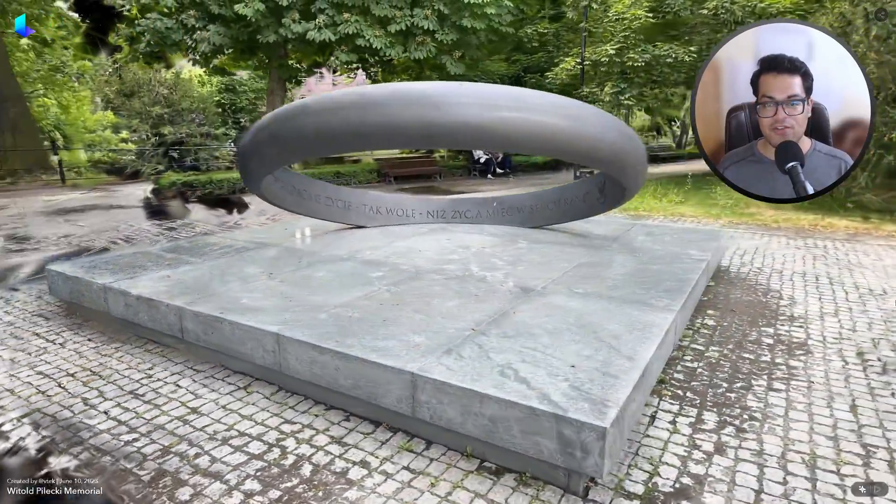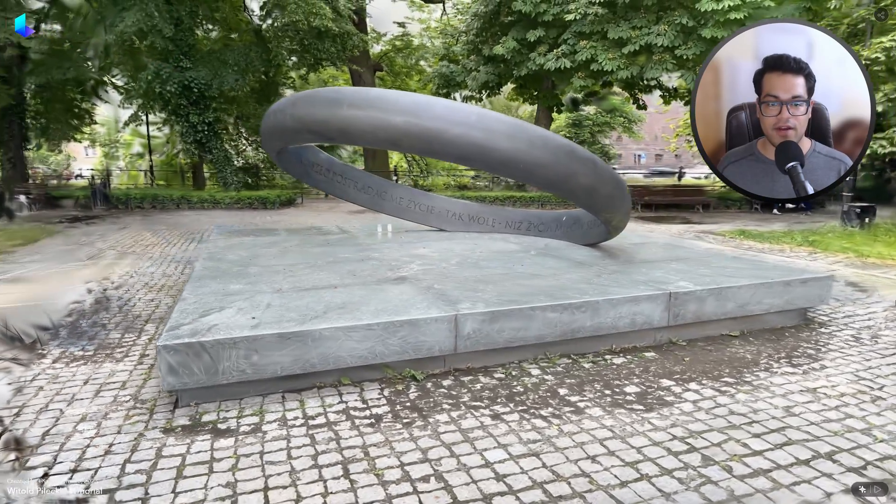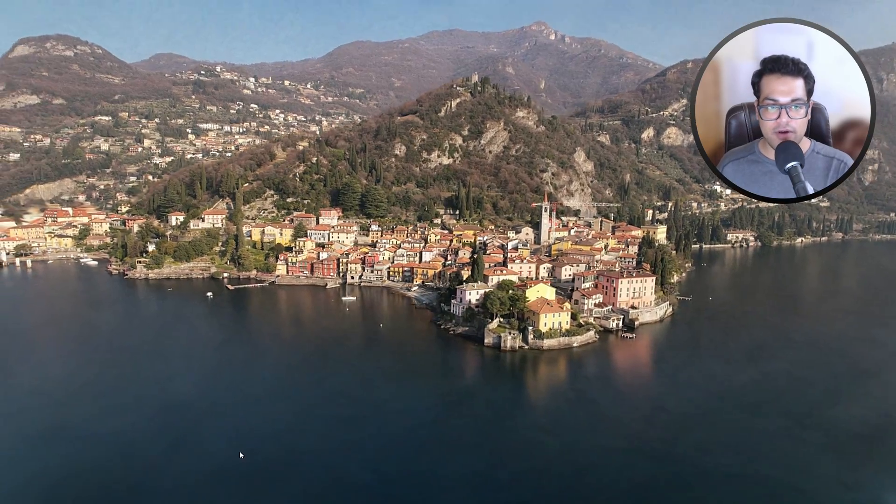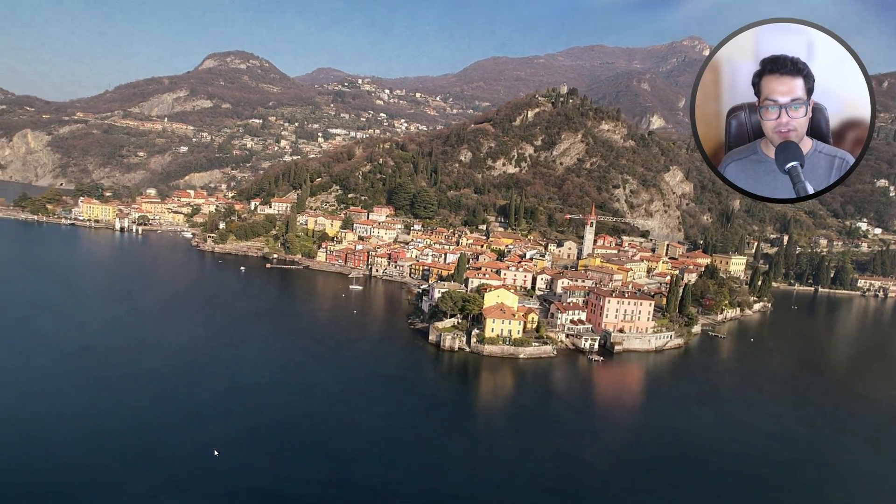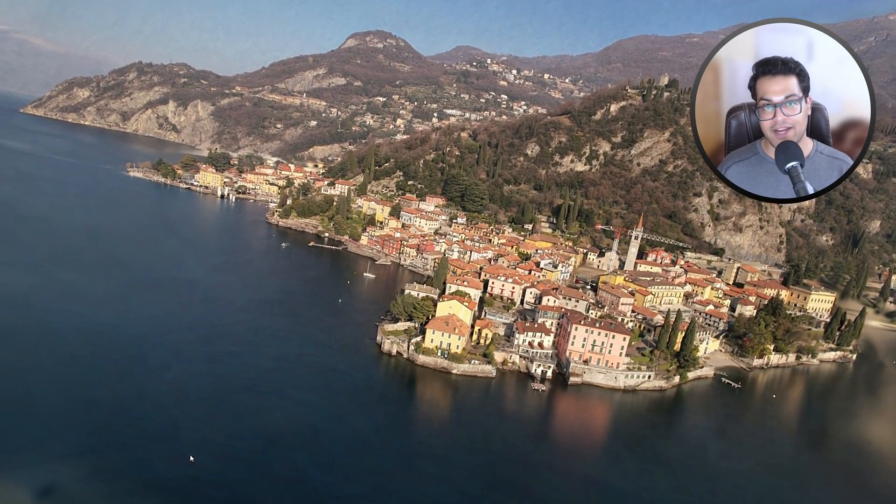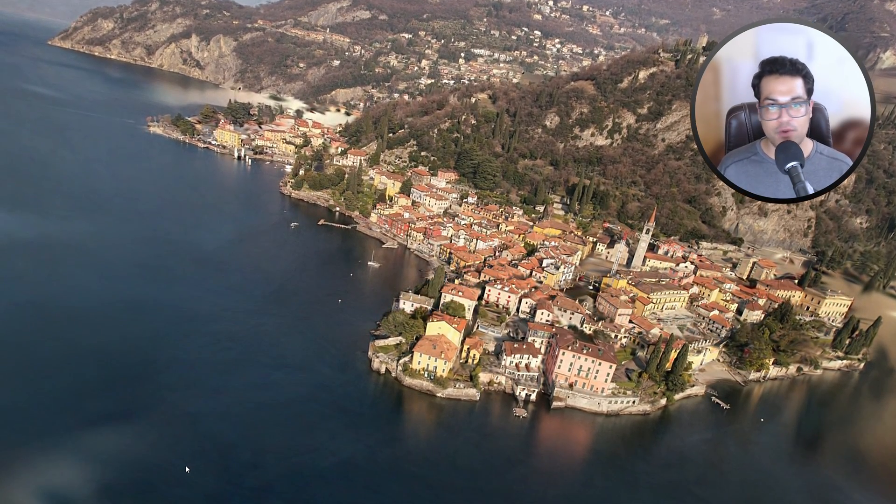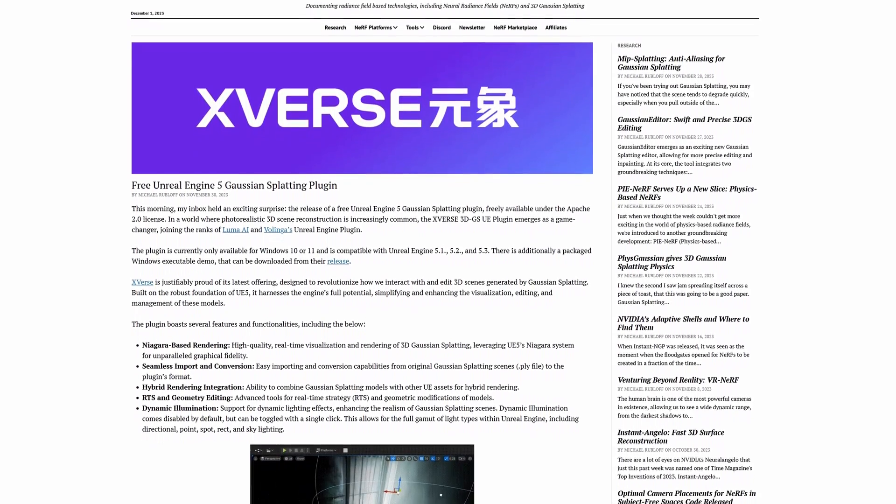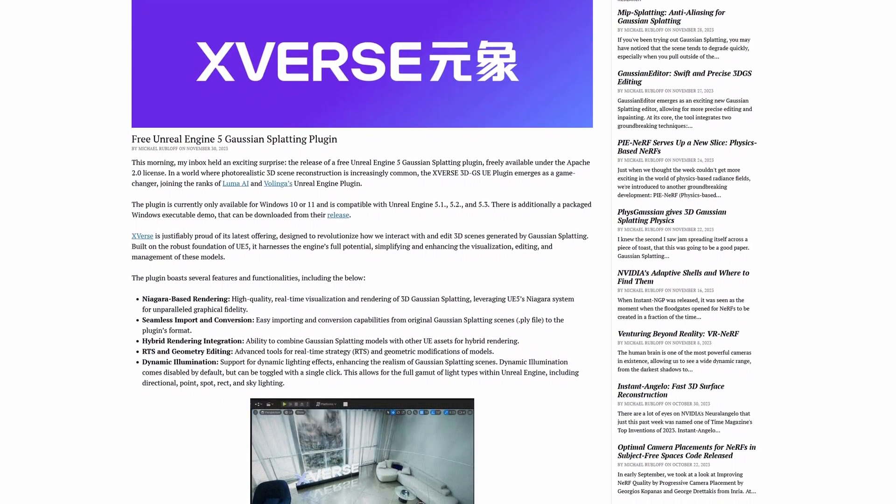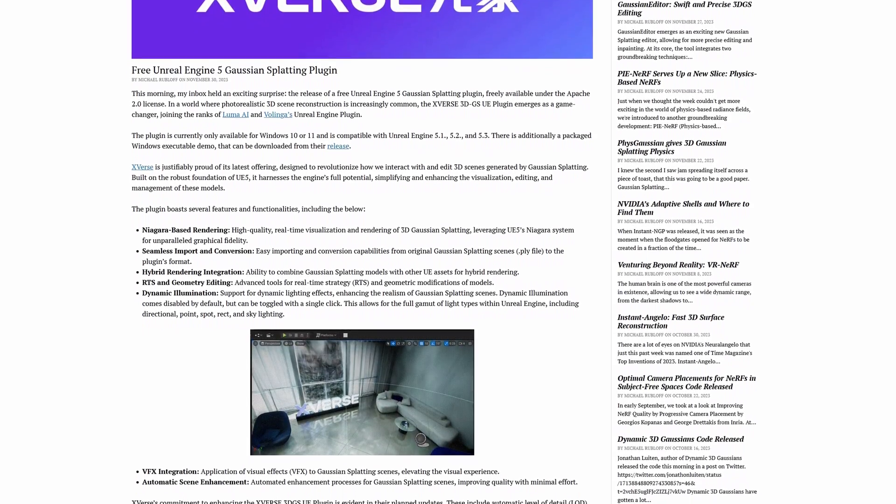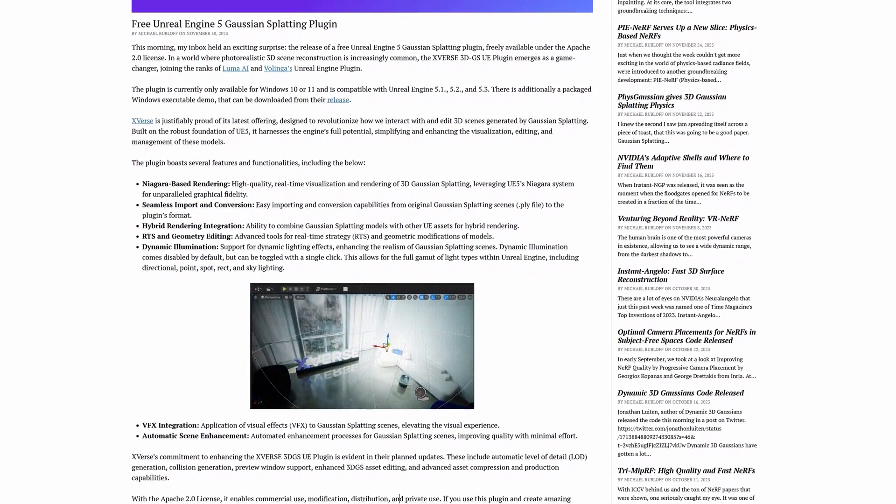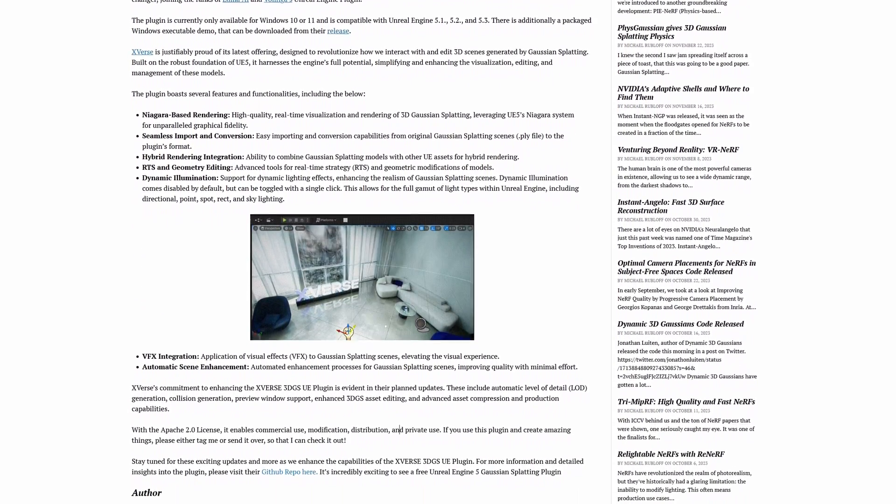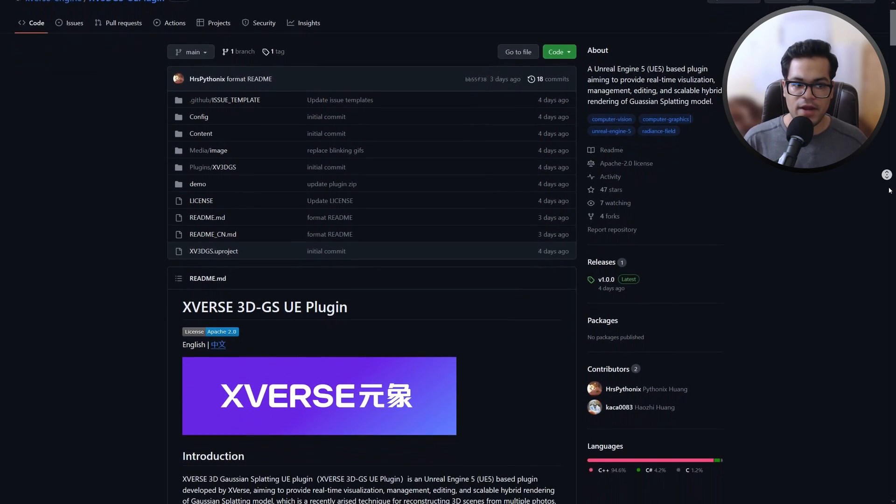Just imagine if this tech gets integrated in games. Gaussian splatting is similar to NeRFs, like neural radiance fields. Again, if you want to know more about this technical stuff, I'll leave links down in the description. It's pretty interesting. I would highly suggest you read about it.